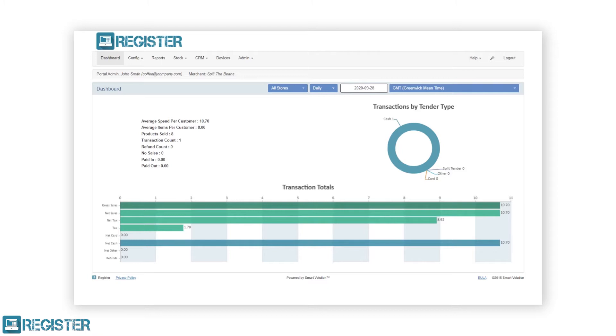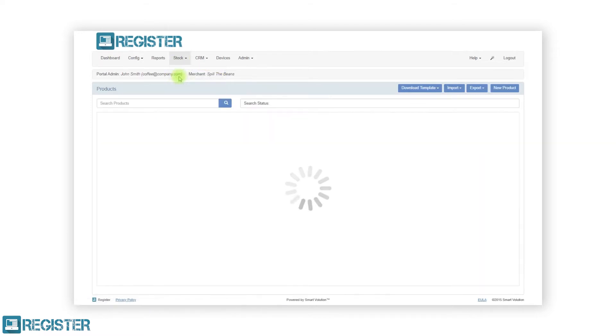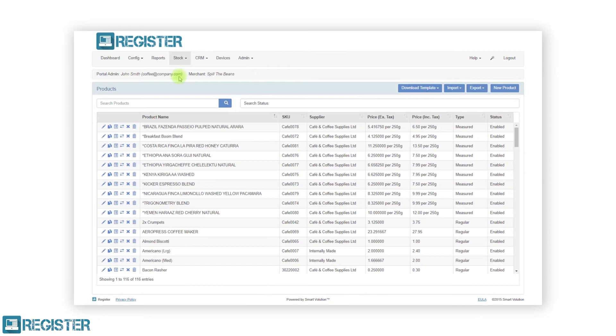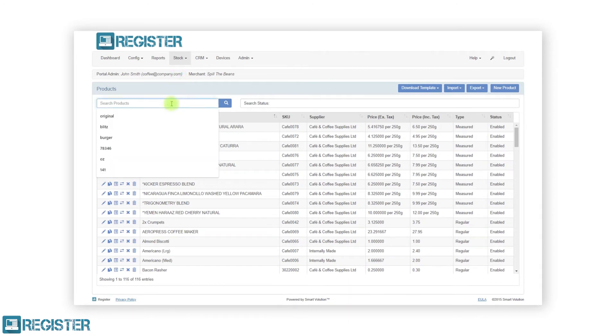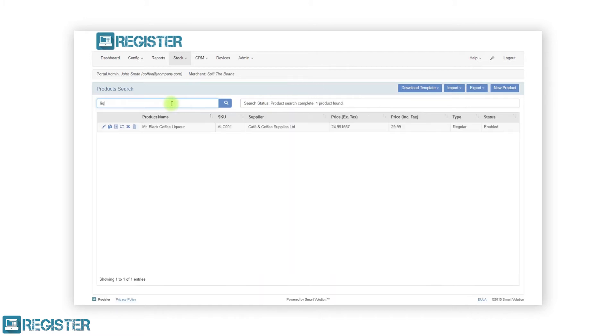First, we need to update our applicable products. In the web portal, click stock and then products. From here, we can either search and edit individual products or edit multiple via an import. To edit a single product, first find the desired item and click the edit pen icon.